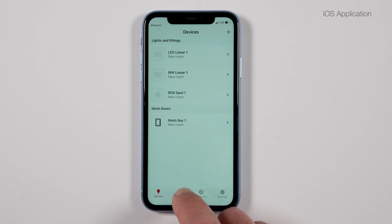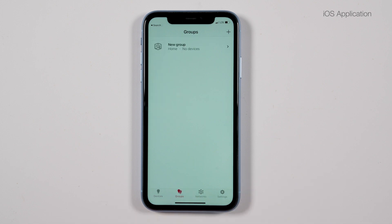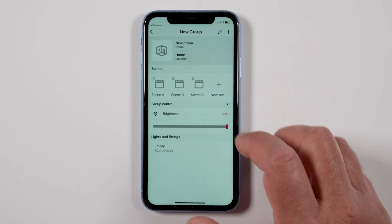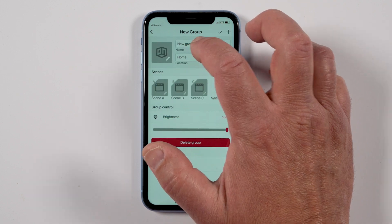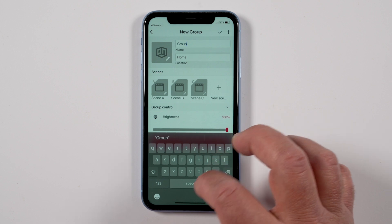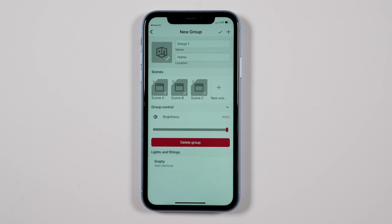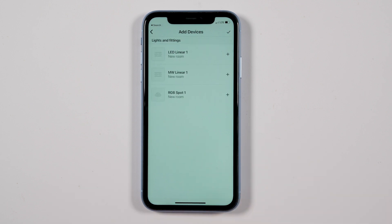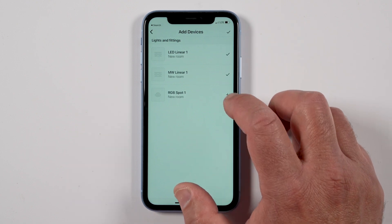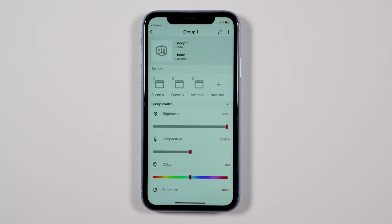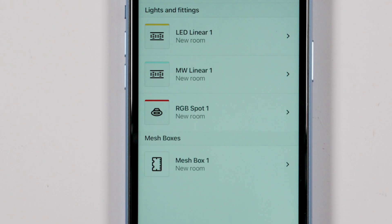Click the 'Groups' tab — for iOS this is at the bottom of the app, for Android it's at the top right corner. Click on 'New Group,' then click on the pencil at the top right corner to rename the group. Next, add lights to the group by clicking on the empty tab at the bottom of the screen, then click the plus symbol for each light to be added. A check mark will be added to each light selected. When done, click the check mark at the top right corner.